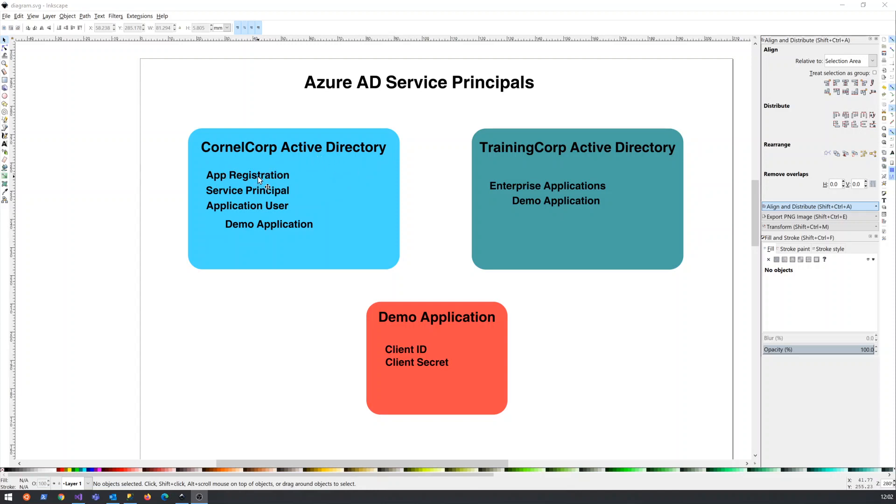This App Registration in Active Directory is also called a service principle. And another way to look at it is that it's just an application user. It's a user or an application that's trying to log into this Active Directory.